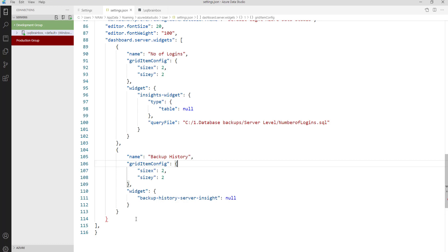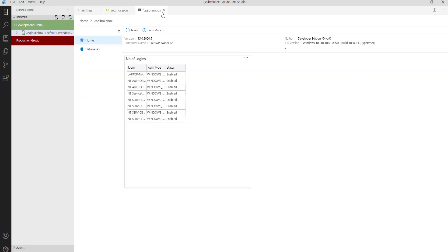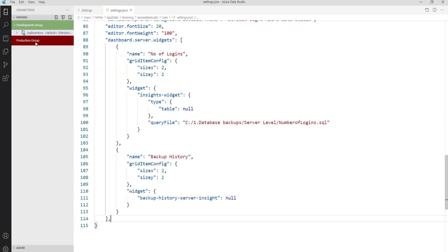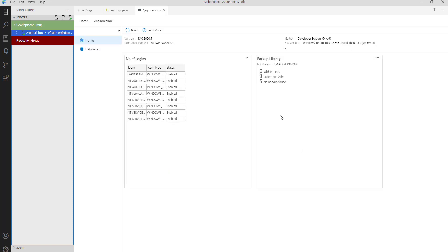Save the file. There might be some extra areas — let me remove them and format the document. Now let's close the dashboard and right click and click on Manage. So now you will get the Backup History.